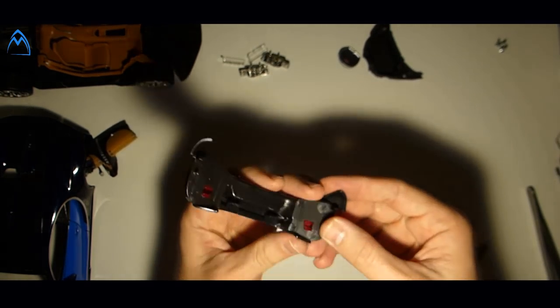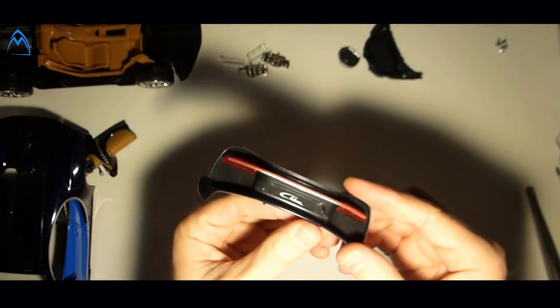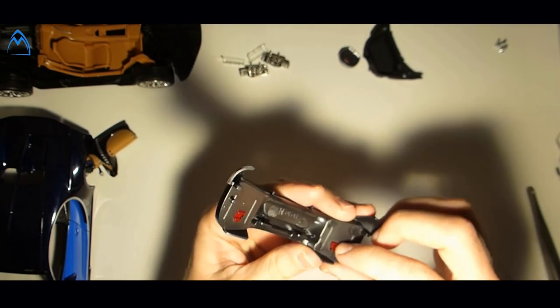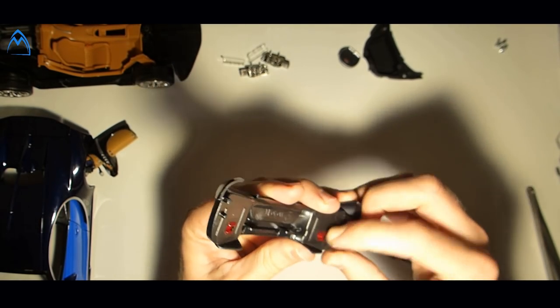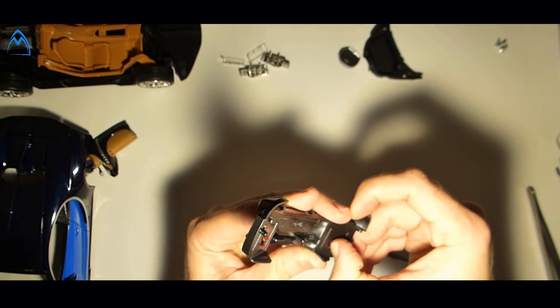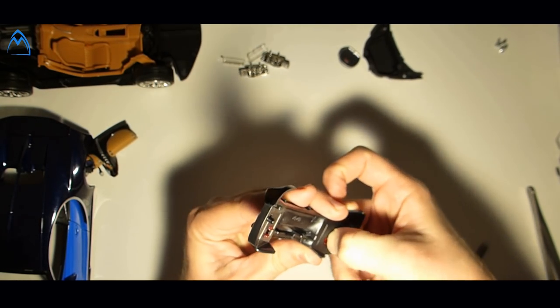If you remove the taillight be careful with it. The middle section is very thin and can easily be broken.